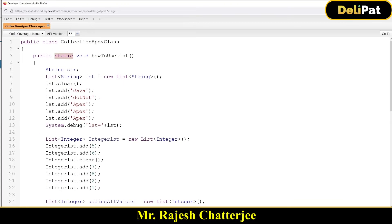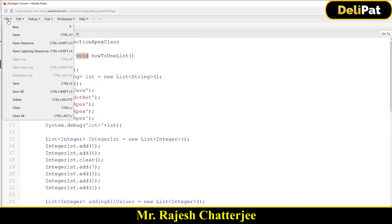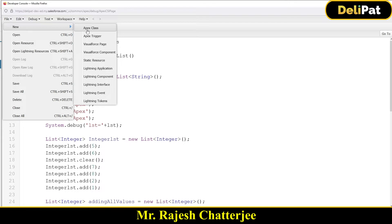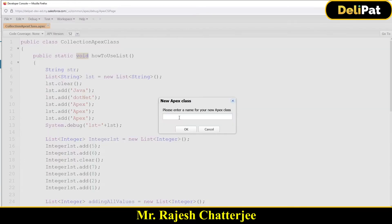In the last video we discussed the static keyword and how to call a static method from the anonymous window. In this video we're going to talk about something called void — what is this keyword void and how does it work. Let me quickly create a brand new class where I'll write some code to understand how the void keyword works. Let me create a class named 'WhatIsVoid'.